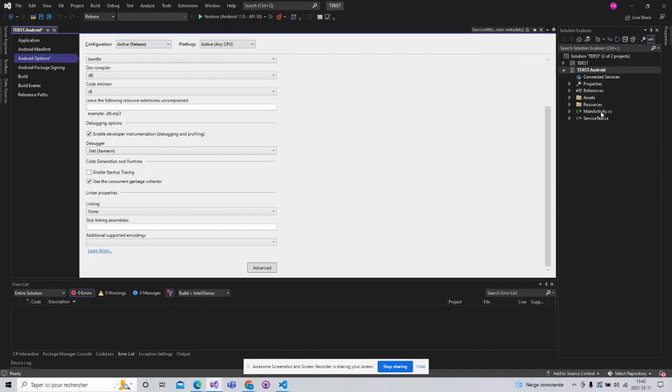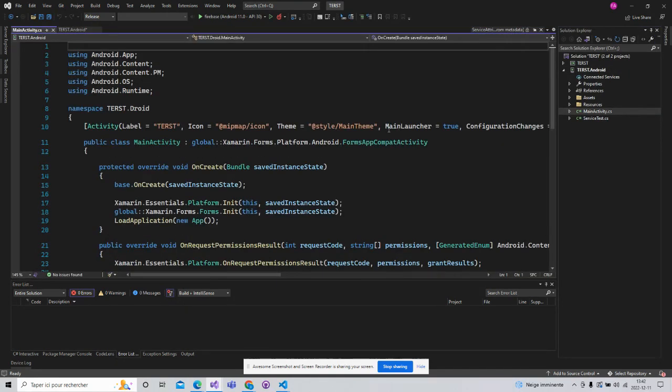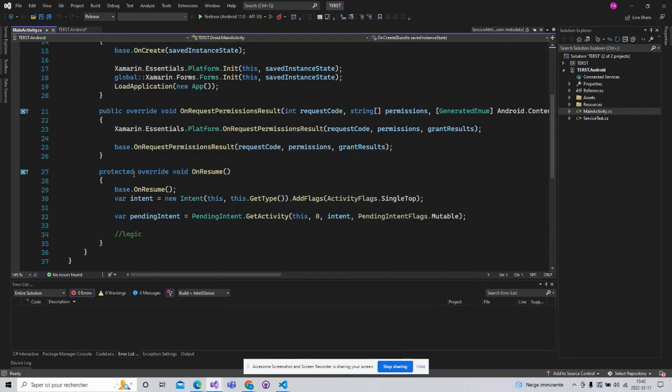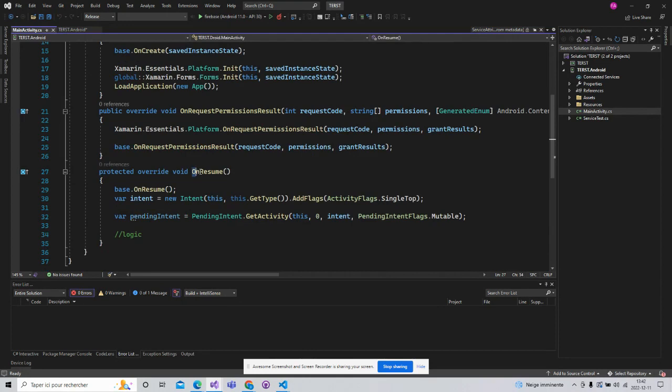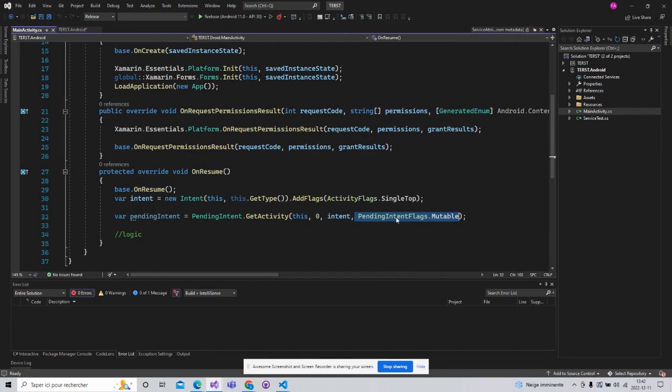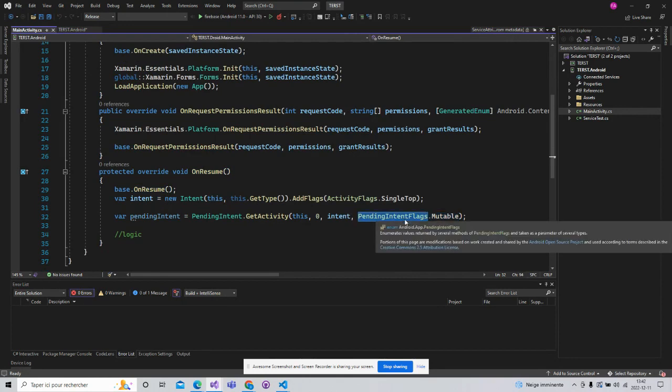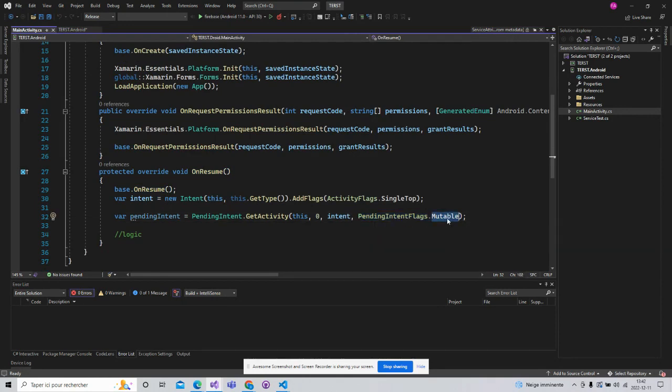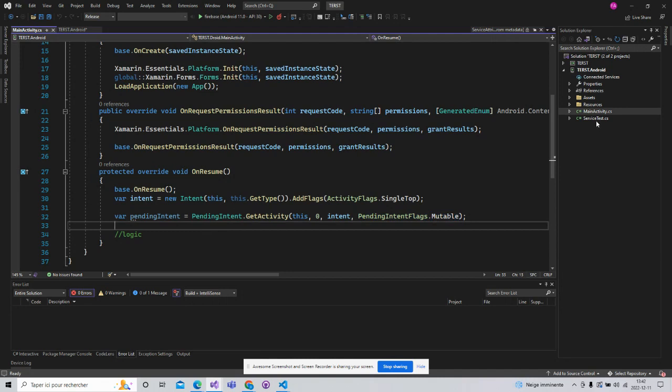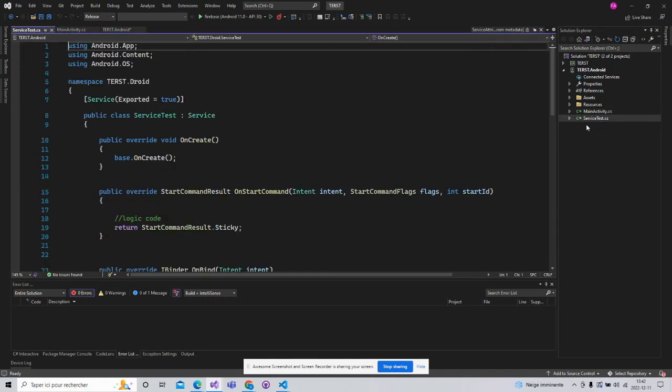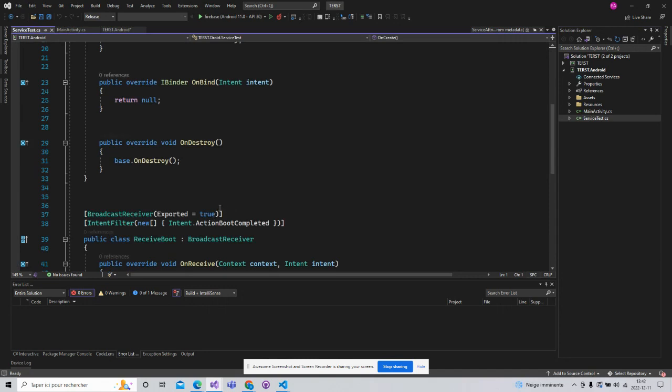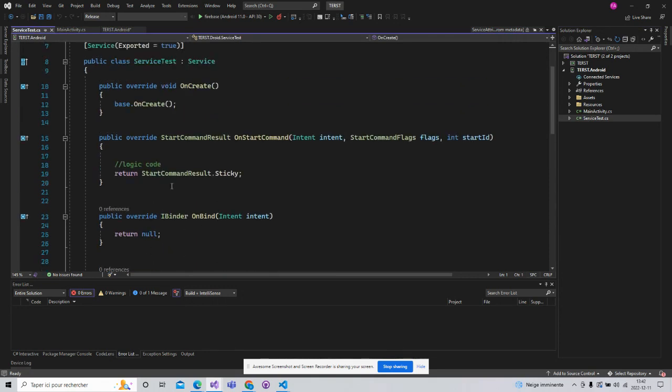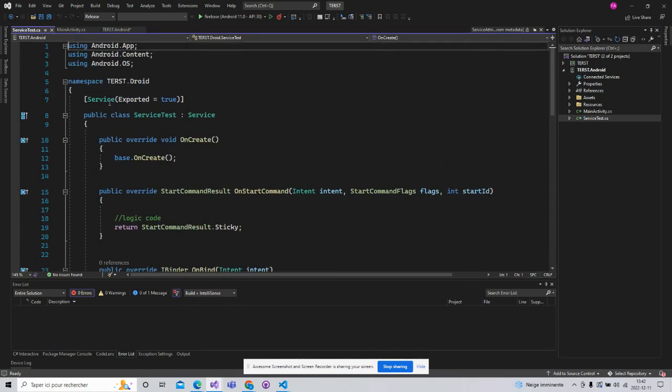An important thing in your main activity. If you have on resume and you have this intent, don't forget to add this parameter: exported to true.